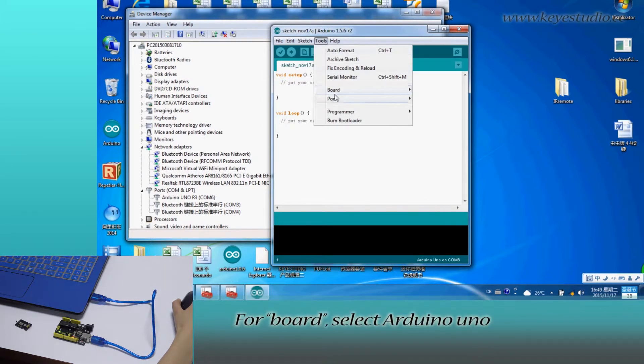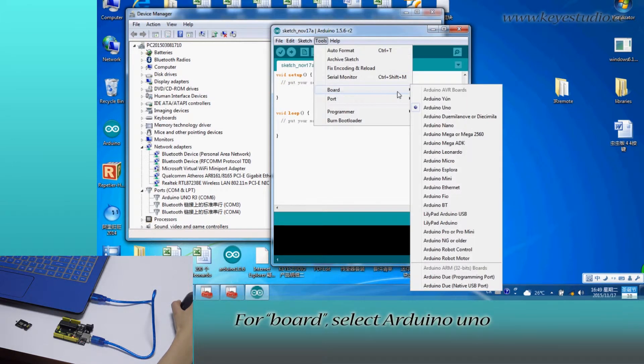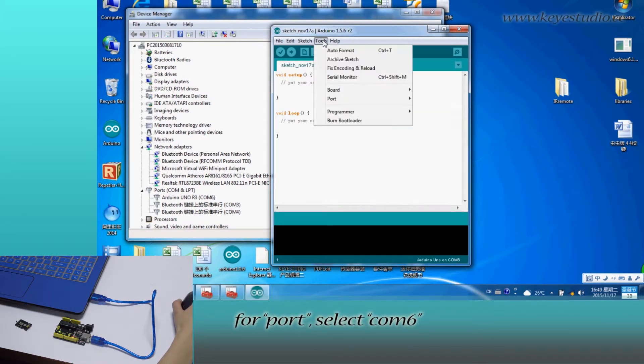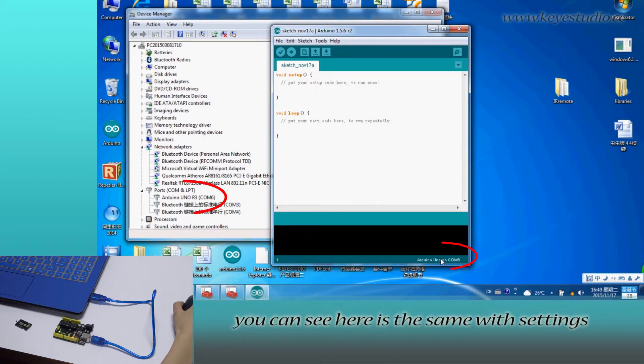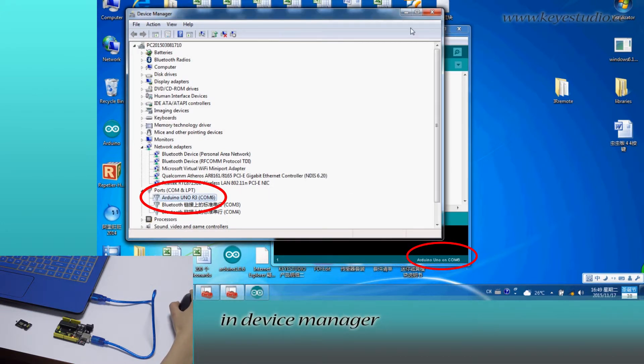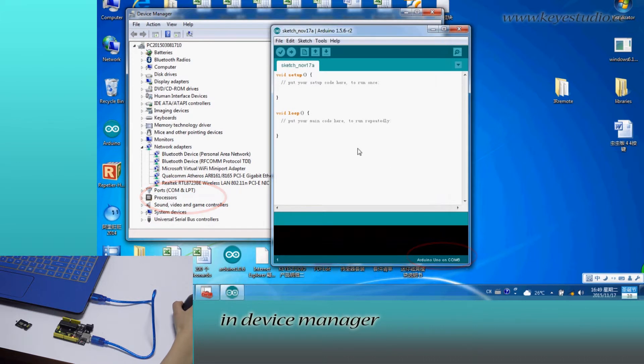Now open Arduino IDE, click Tools. For board, select Arduino Uno. For port, select COM6. After selection, you can see here it's the same with settings in Device Manager.